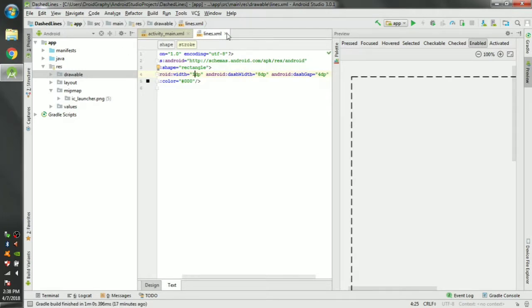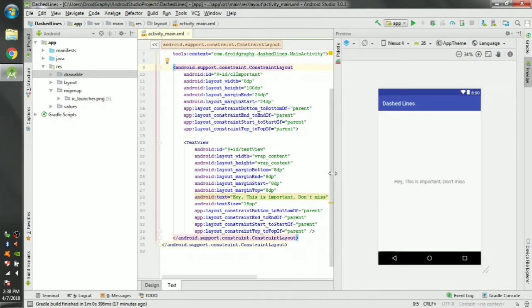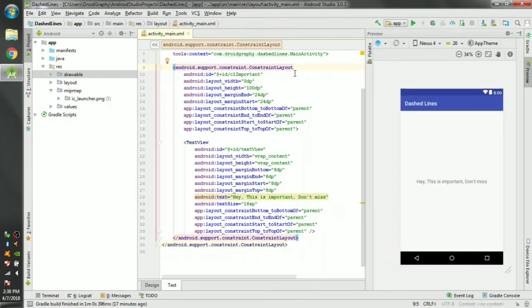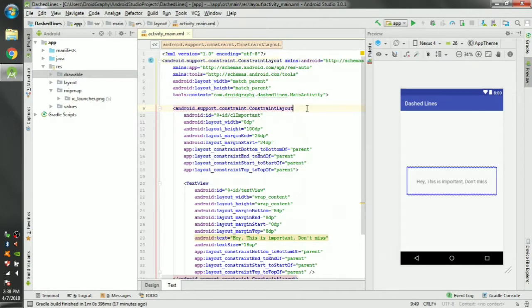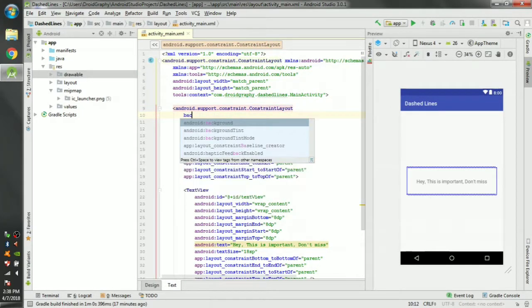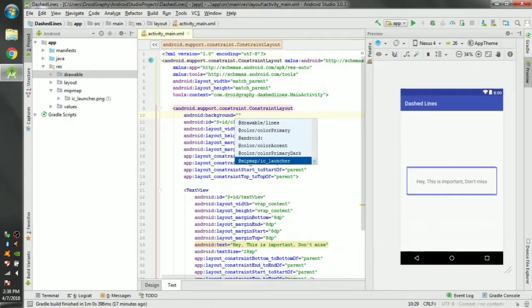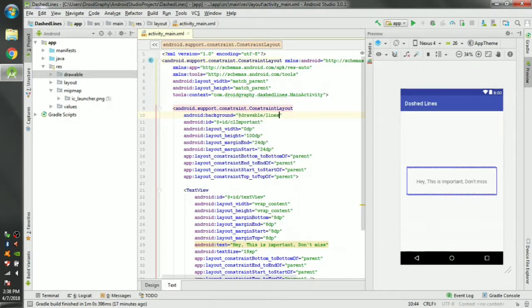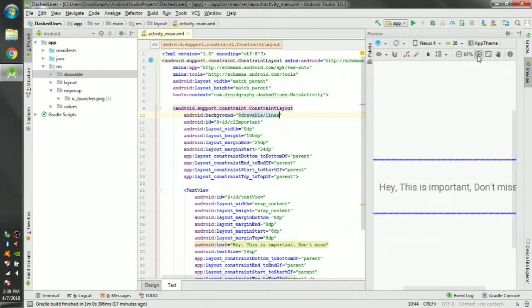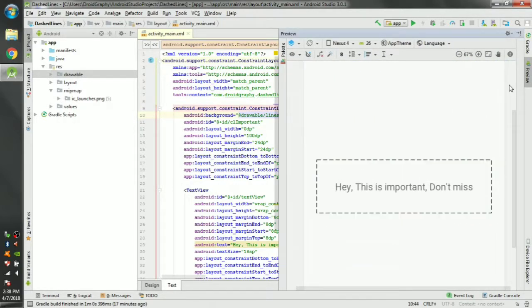Close this and back in our main XML file, change the background of this constraint layout to the newly created XML file. Now you can see in here that constraint layout we have added now has dashed line outline.